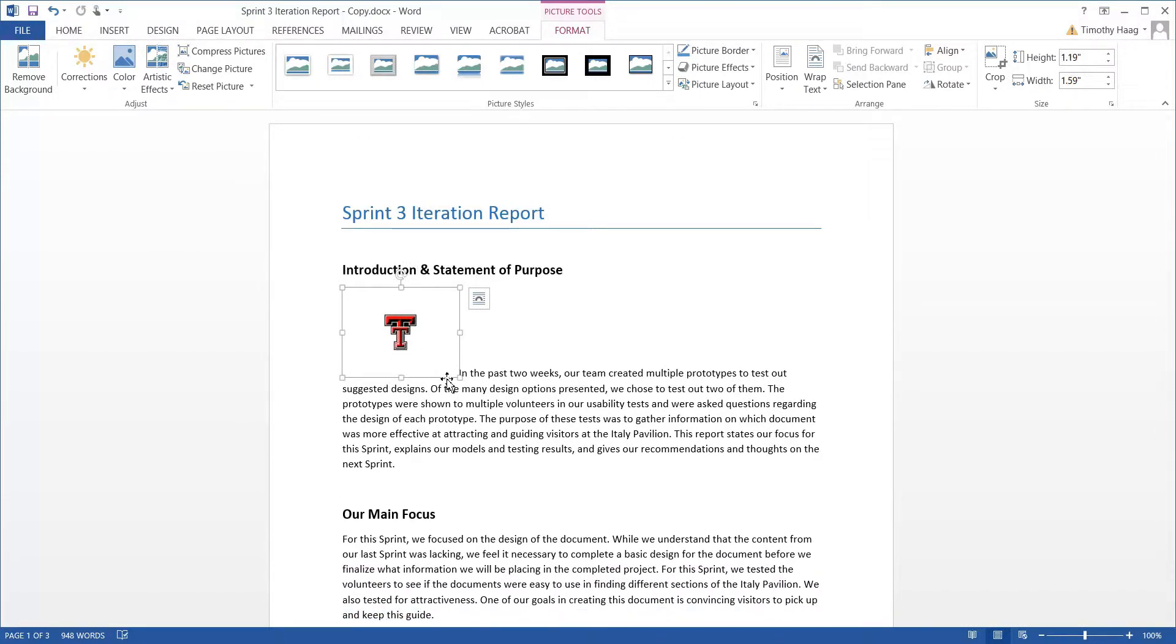Alright, now that we have an image in there, we definitely need to know how to wrap text around it. Now the purpose of wrapping text around this image is to keep the image and the paragraph in context with each other. Usually you'll see this in school books where it shows a picture of an animal right next to the description of the animal, or something to that effect.